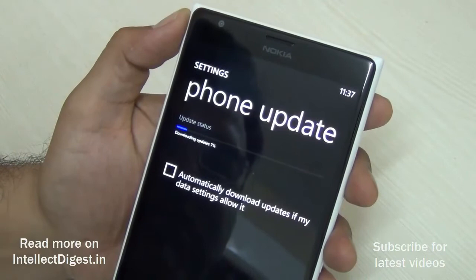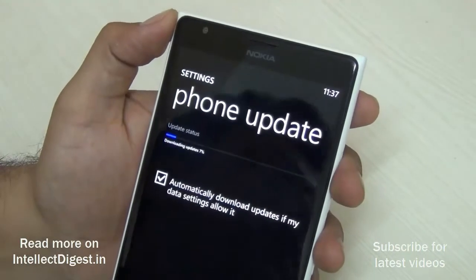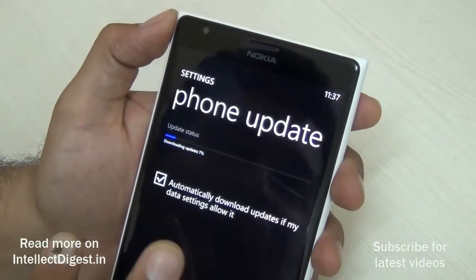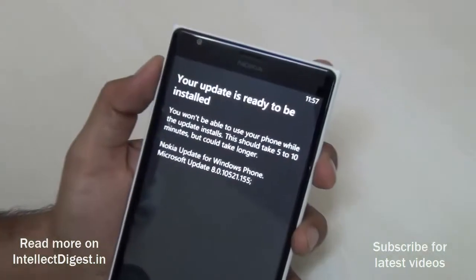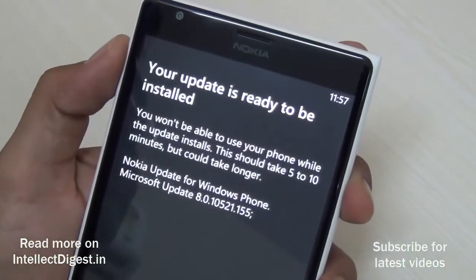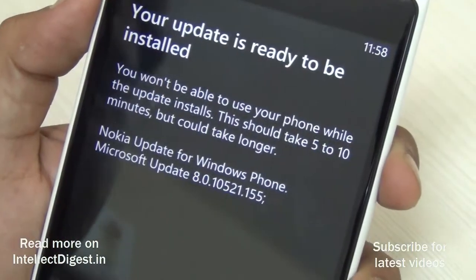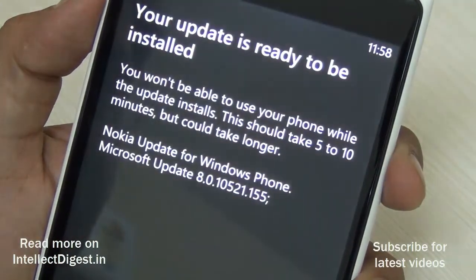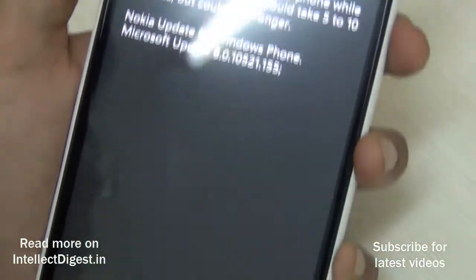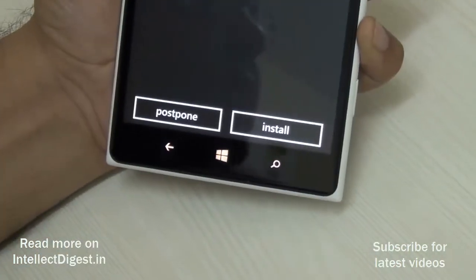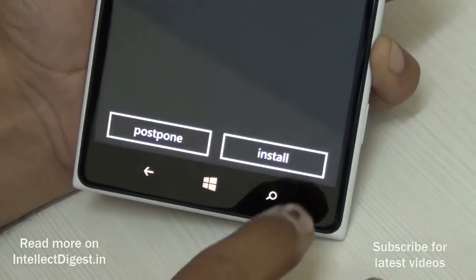This is fairly easy to do on a Windows Phone. You can update to minor updates as well as major updates just by going into the Phone Update section. The update has downloaded and your phone says your update is ready to be installed. It will also give you a warning that you will not be able to use your phone while updating, and it can take 5 to 10 minutes. On the bottom of the phone you get Postpone and Install buttons. I will hit Install to start the installation right away.